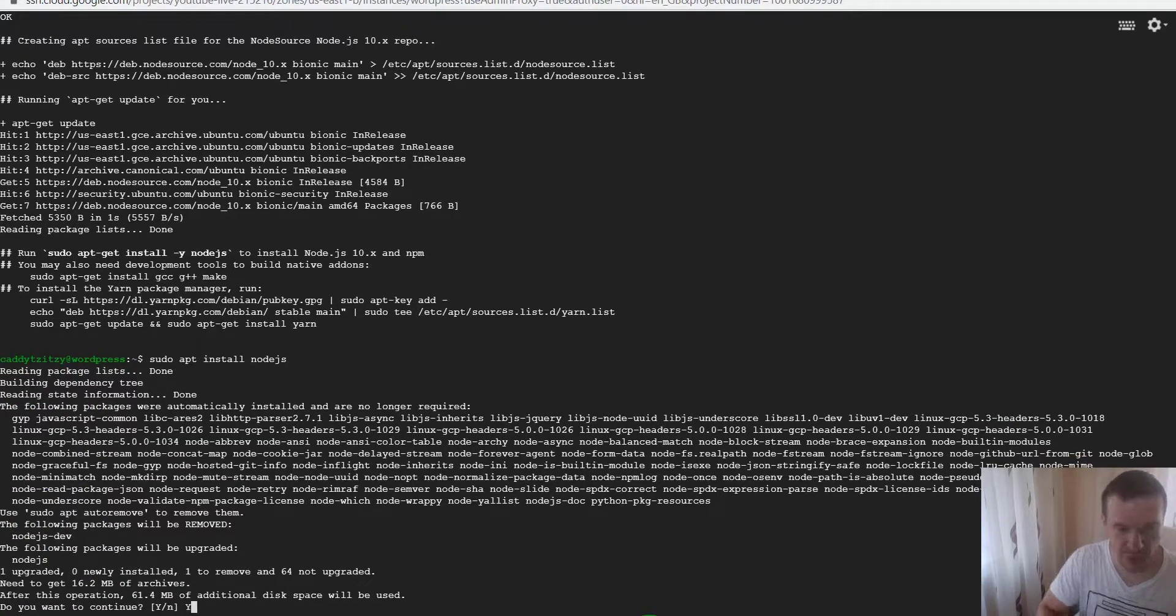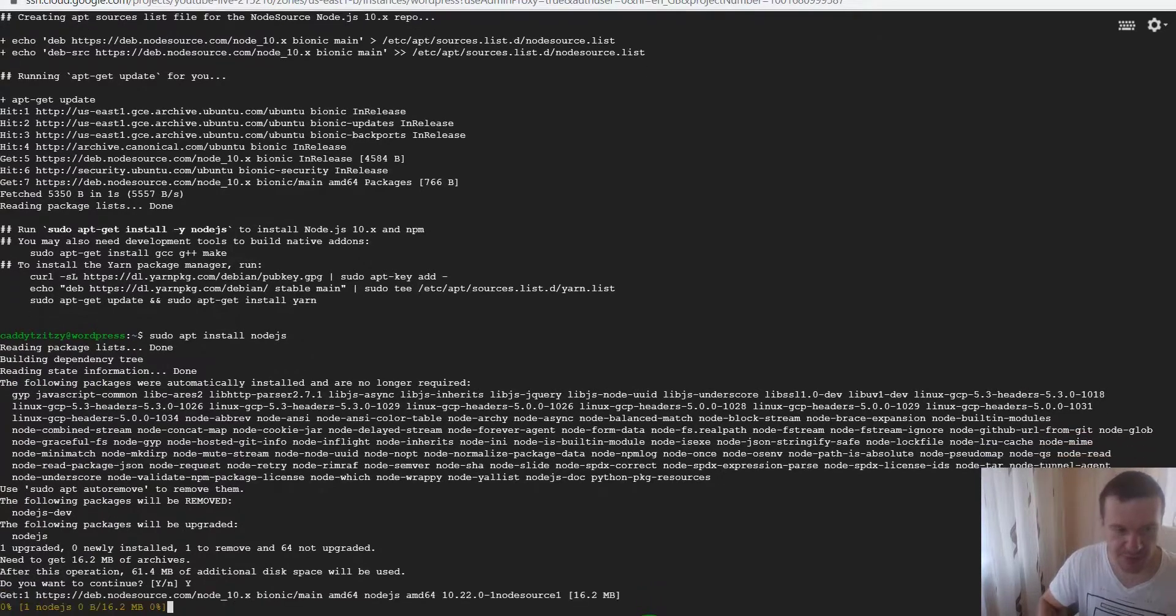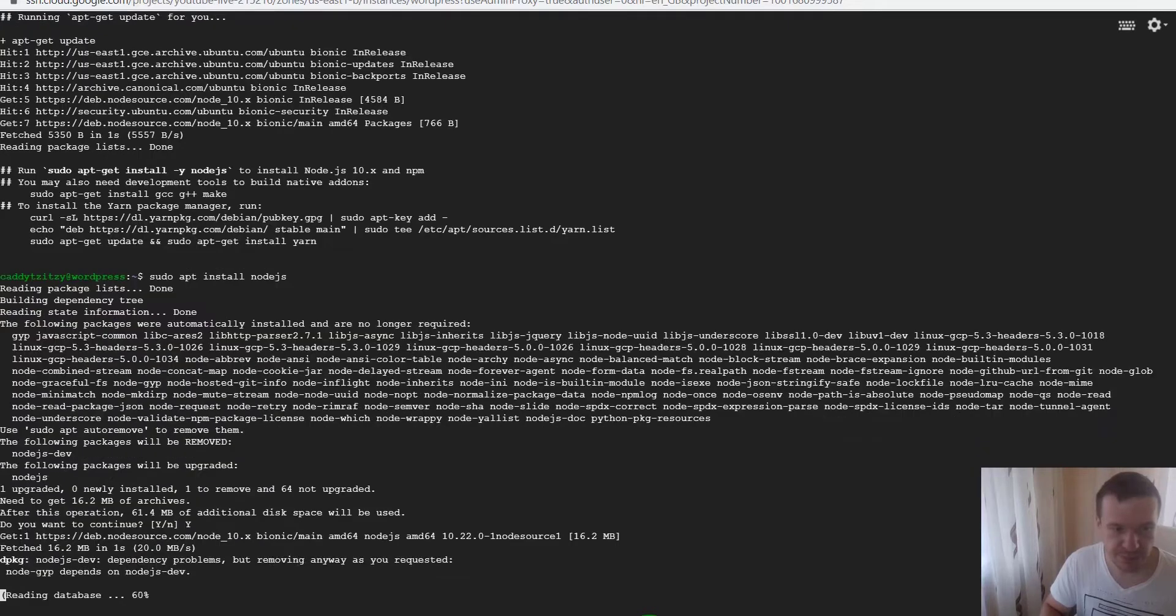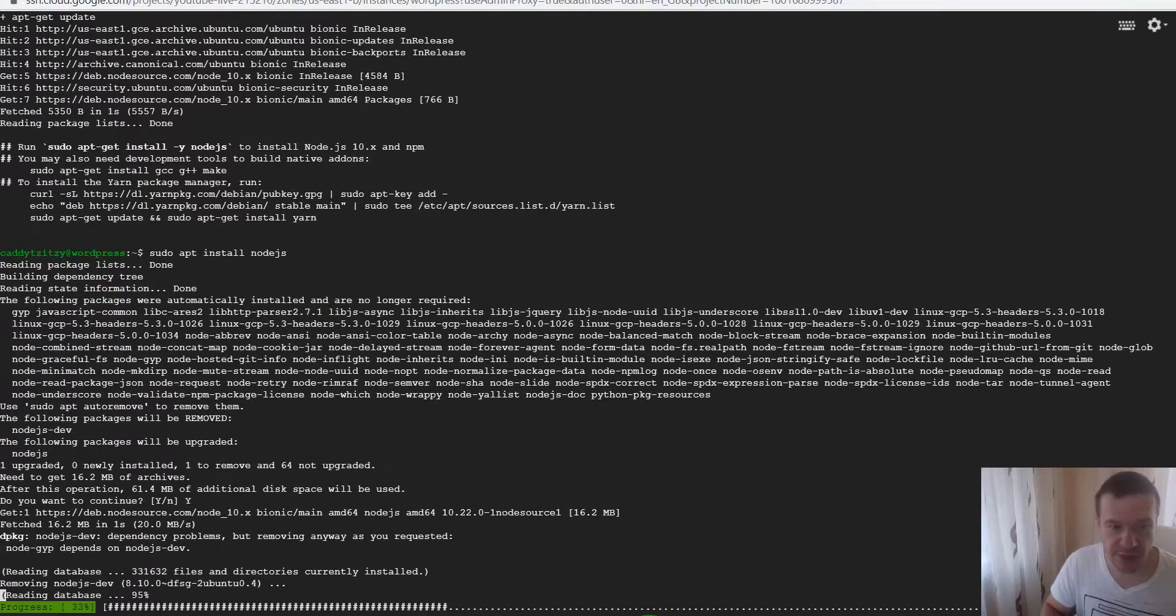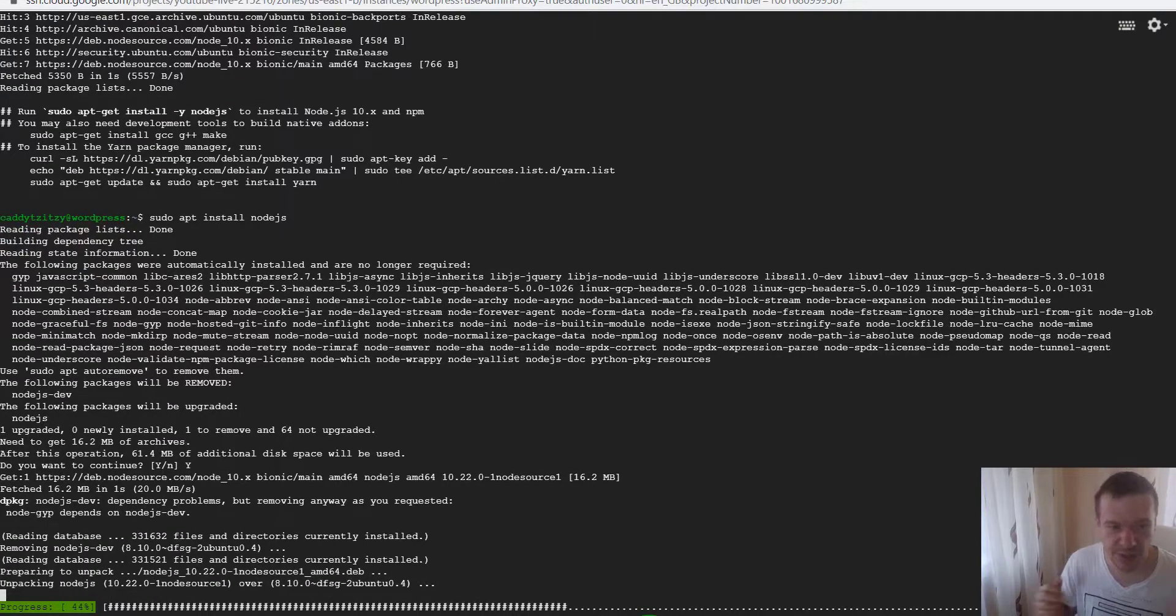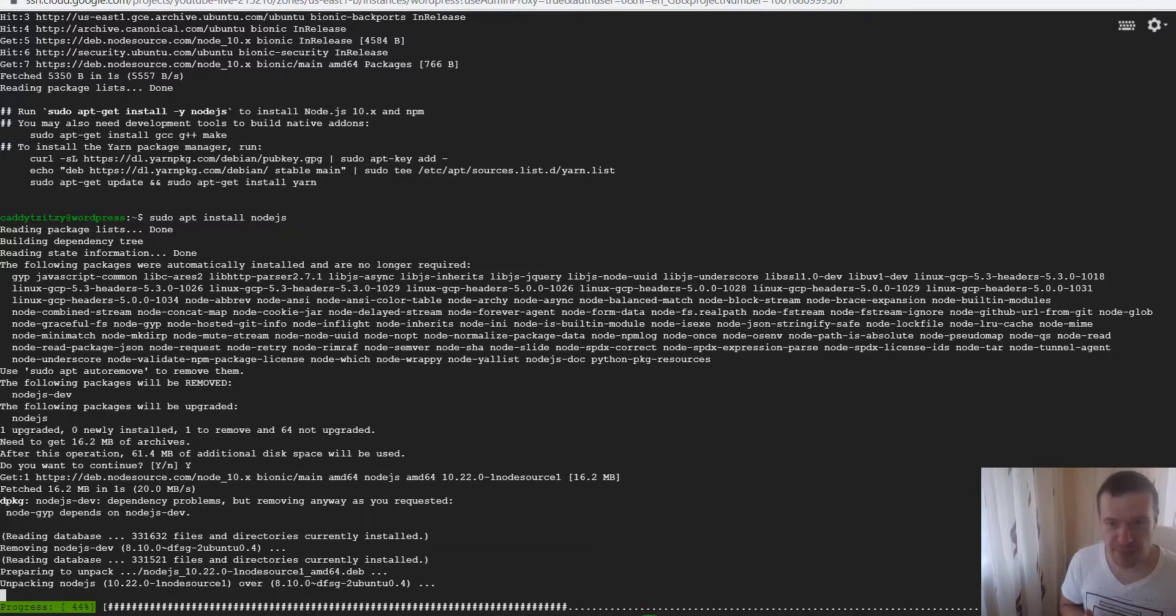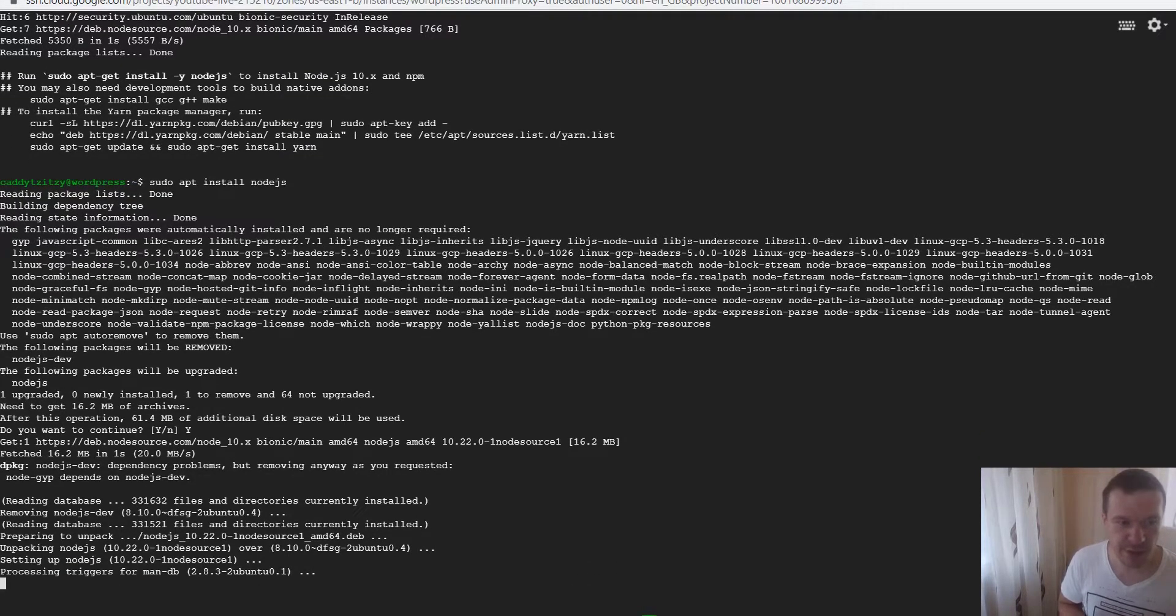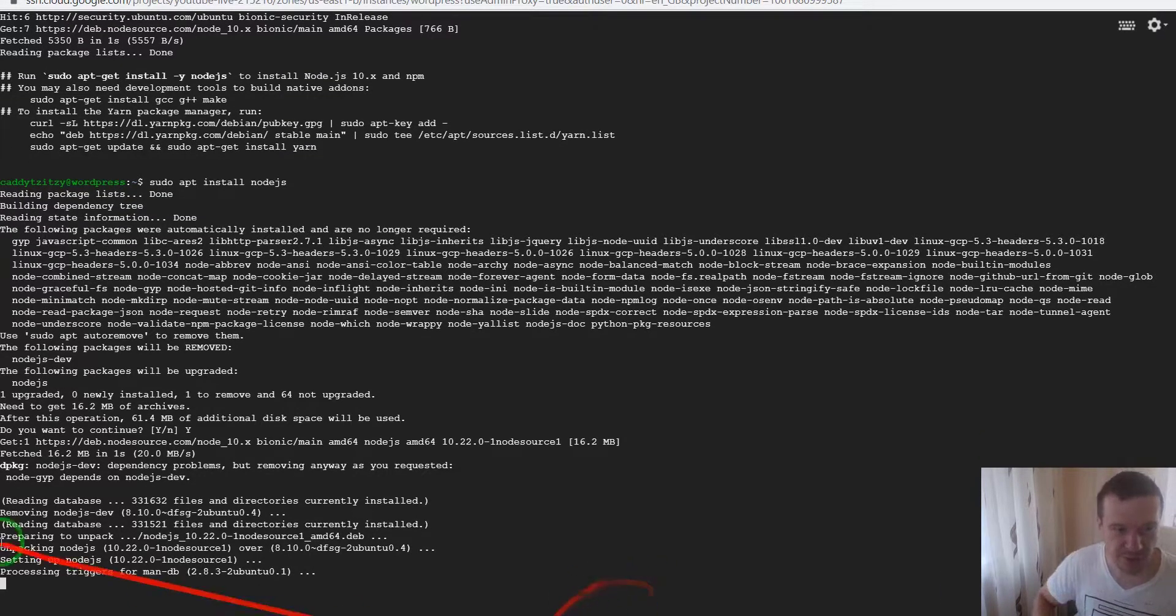When you are prompted, hit yes. The installation should not take that much time in this case because the package is already downloaded and only the unpacking process will run now. And it is finished already.